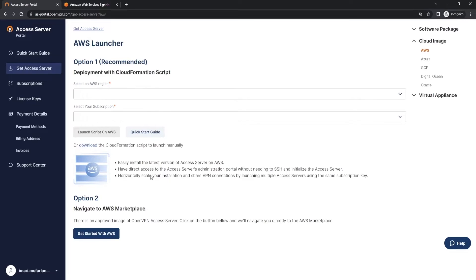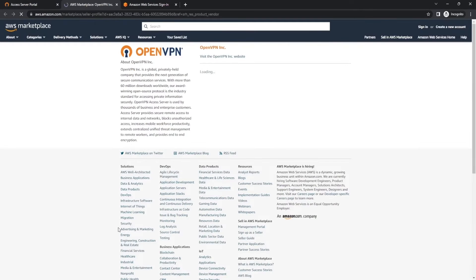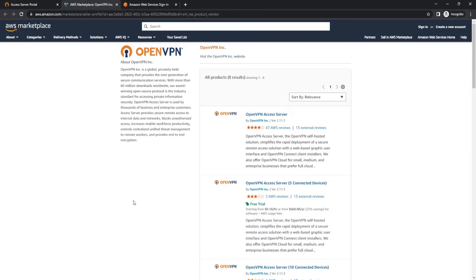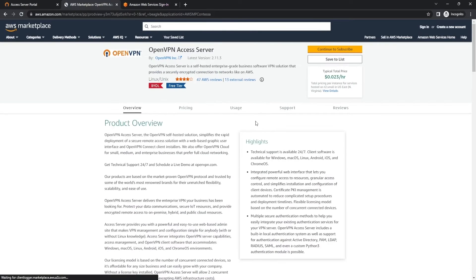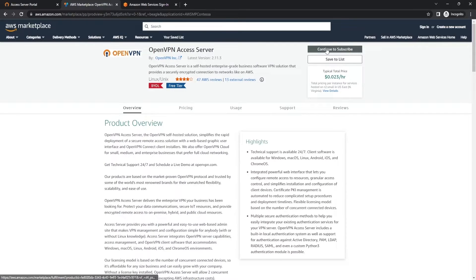From here, we're going to use option two, which is going to navigate us directly to the AWS Marketplace. Here it's going to show all of the available products that we offer on AWS, and we're going to go ahead and click the first one here: OpenVPN Access Server. From here you're going to get a product overview, and we're going to go ahead and hit Continue to Subscribe.